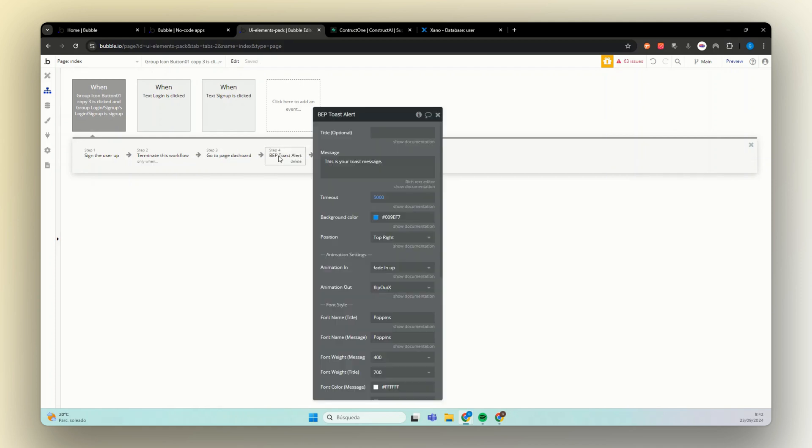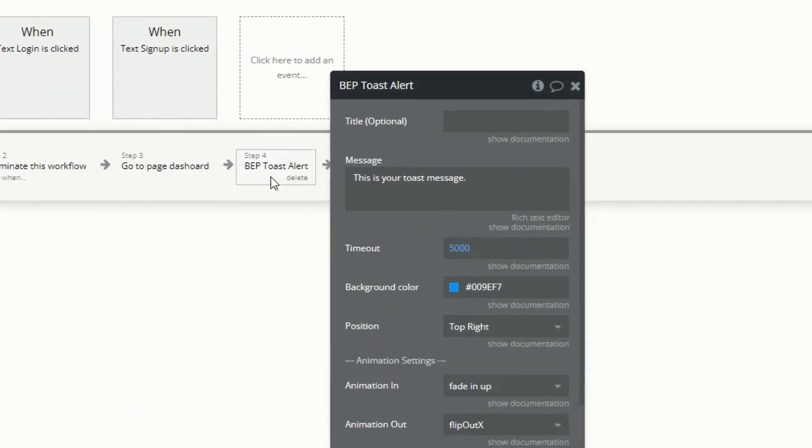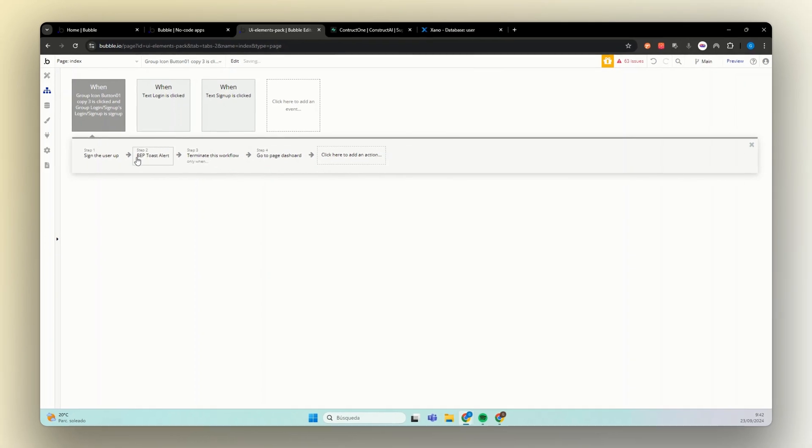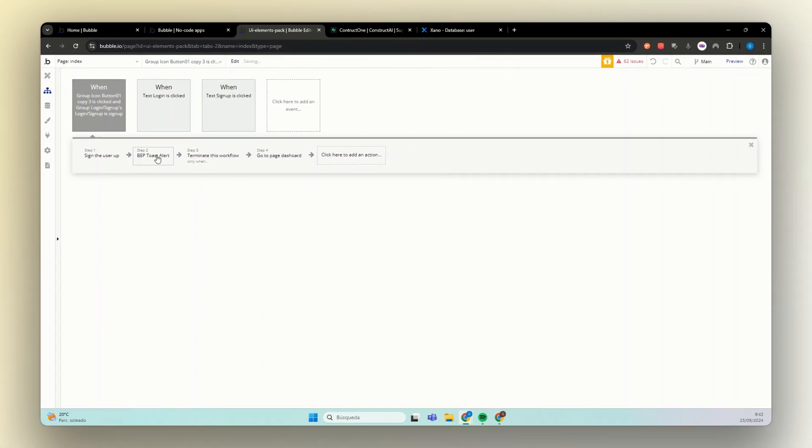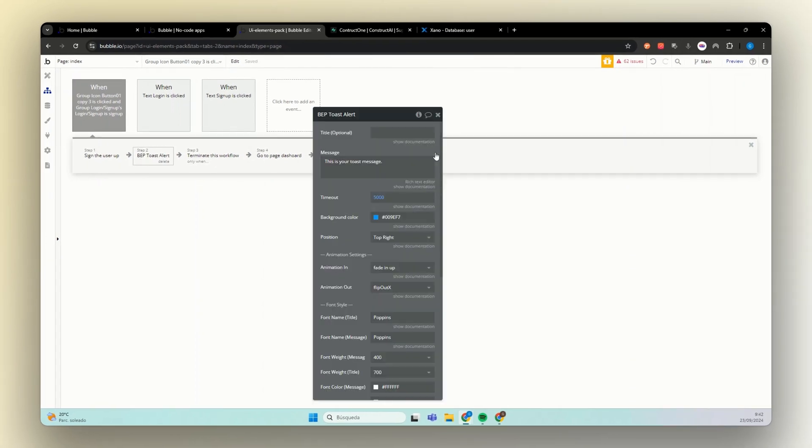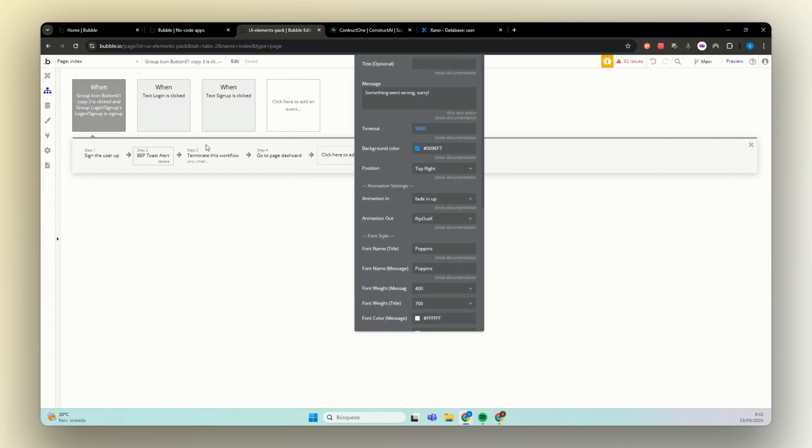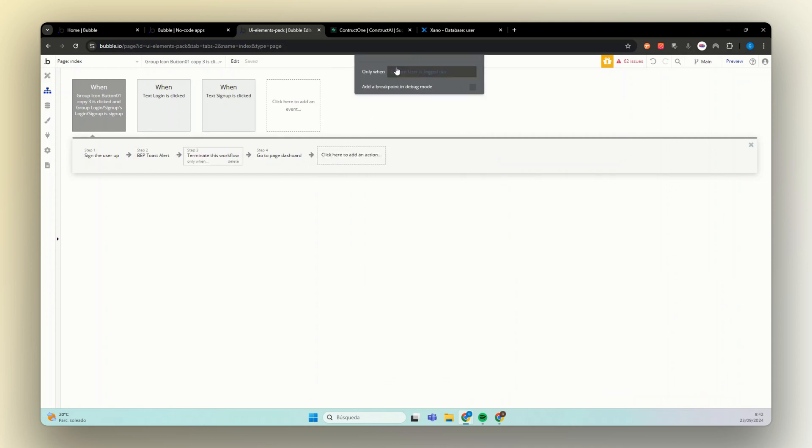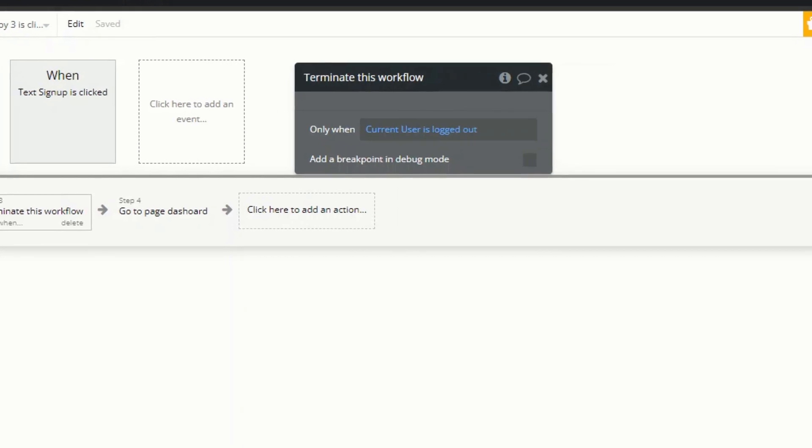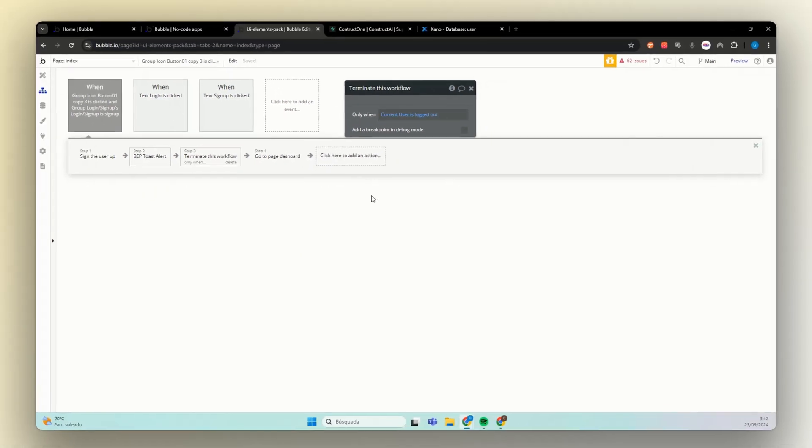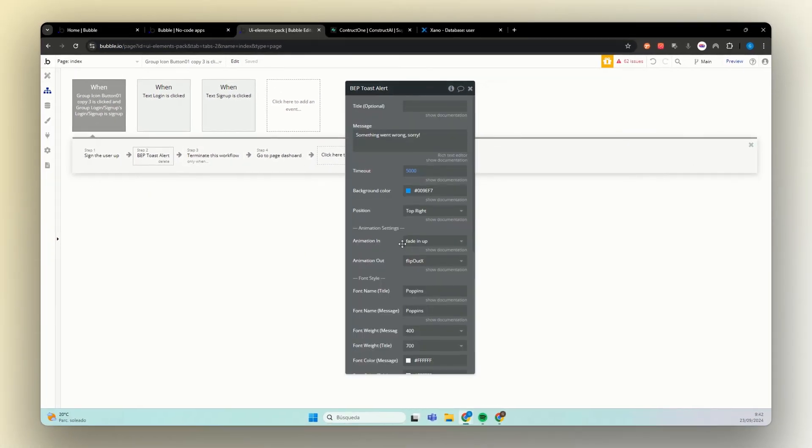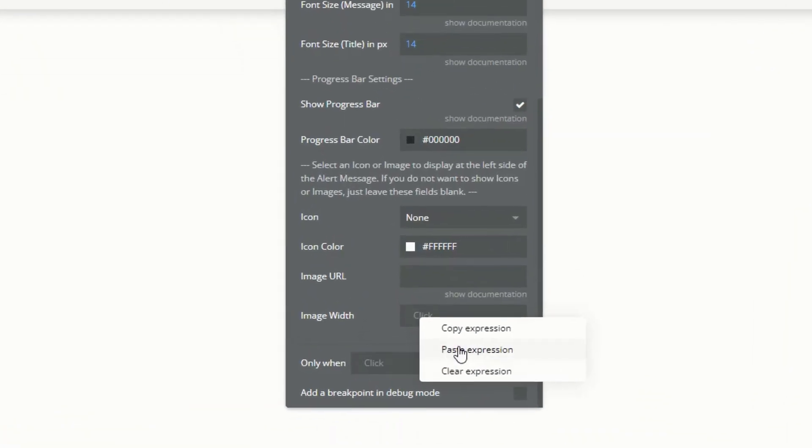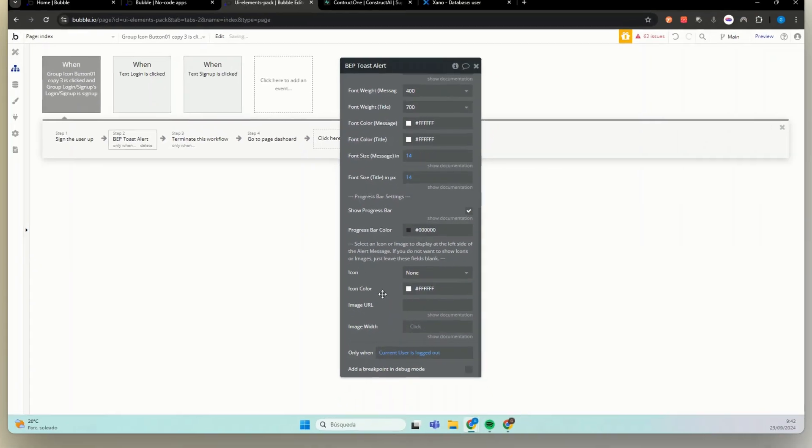Let's add an alert here. I use this very cool plugin called beep toast alert. Let's throw in here before we terminate this workflow and just something went wrong. And this won't be showed if the current user is not logged out. Perfect.